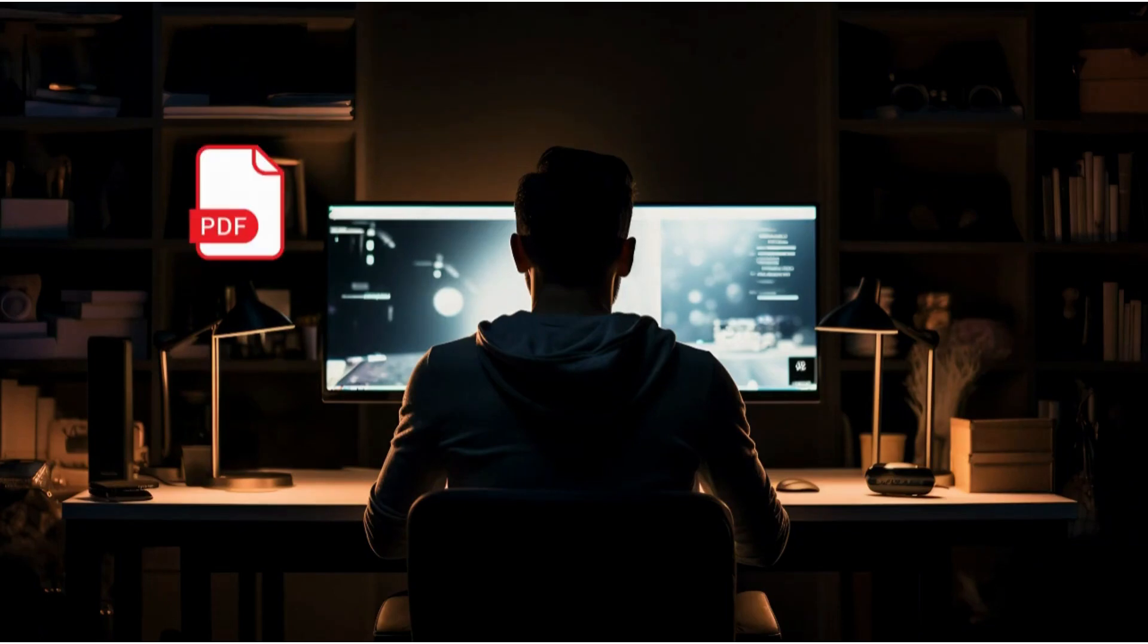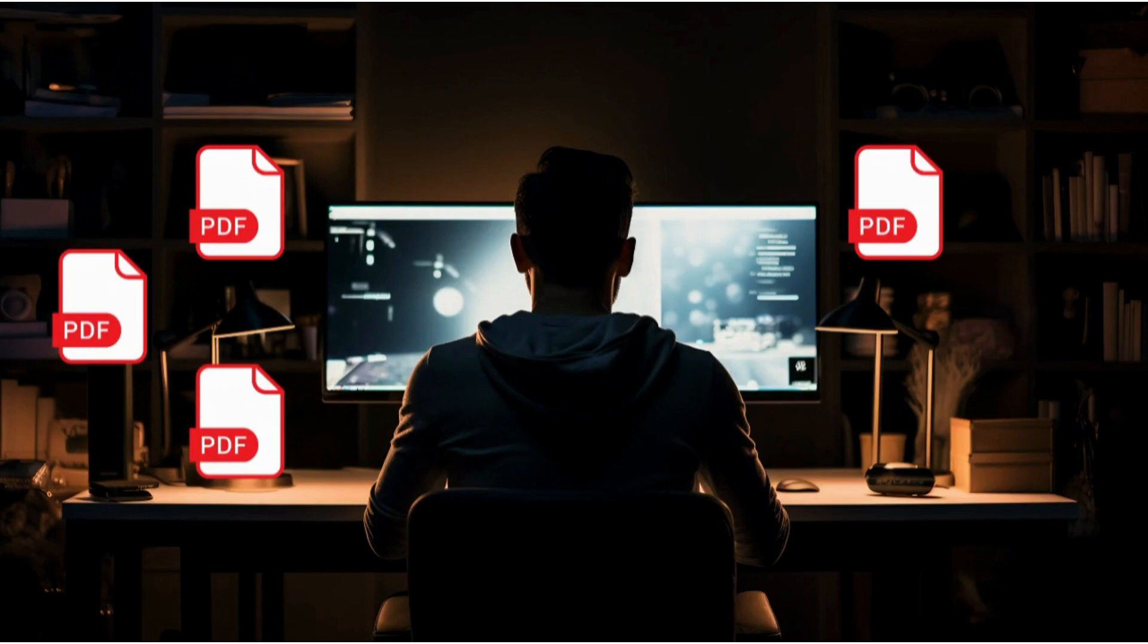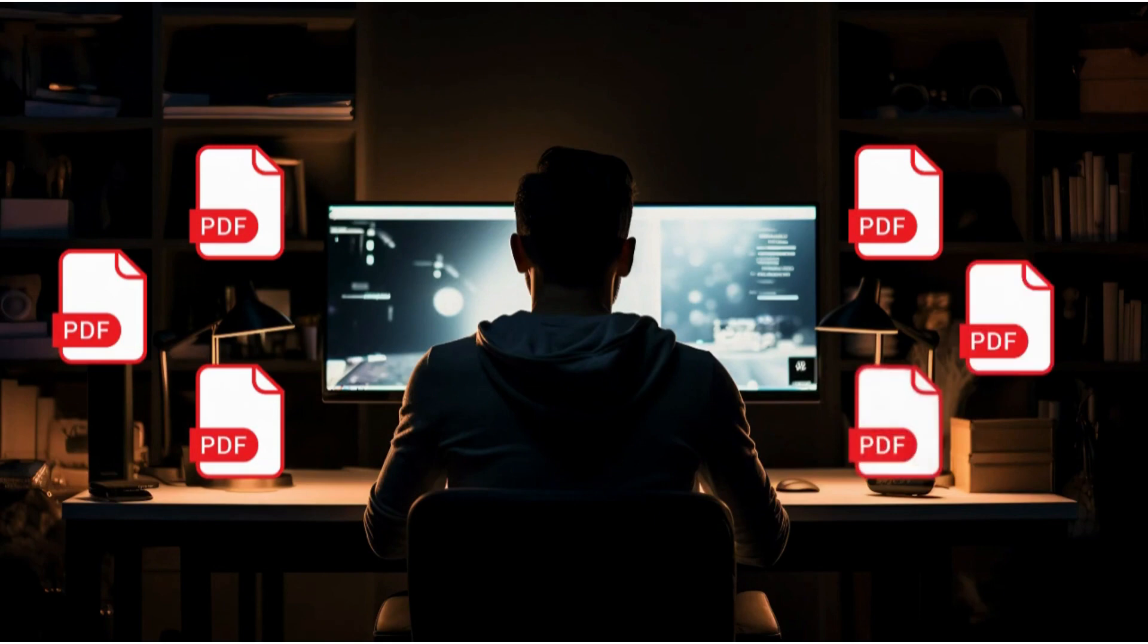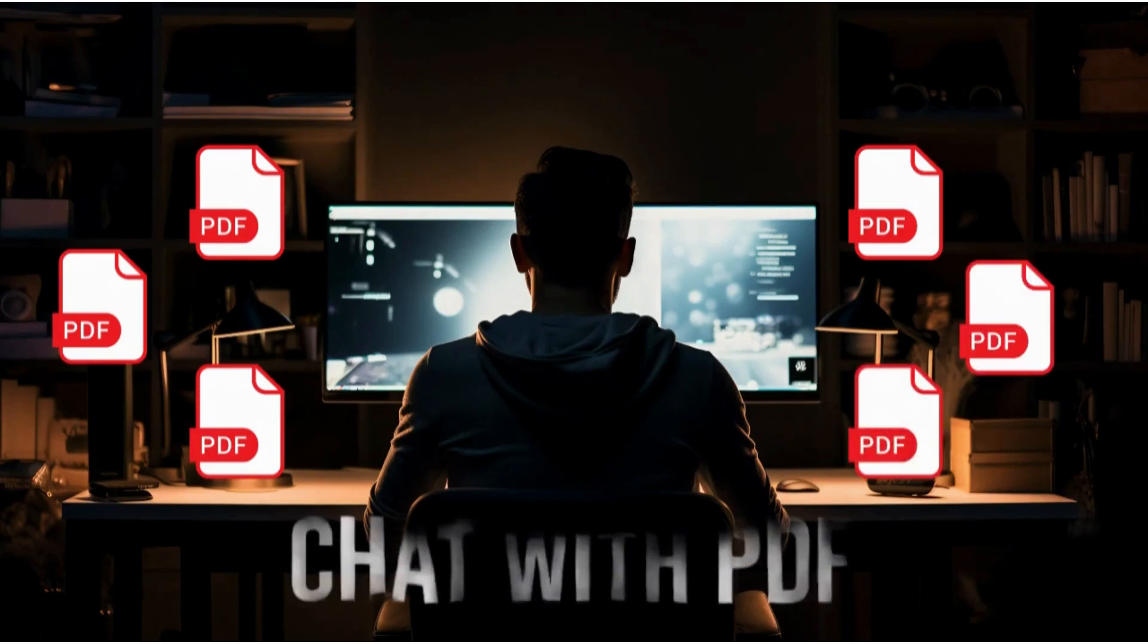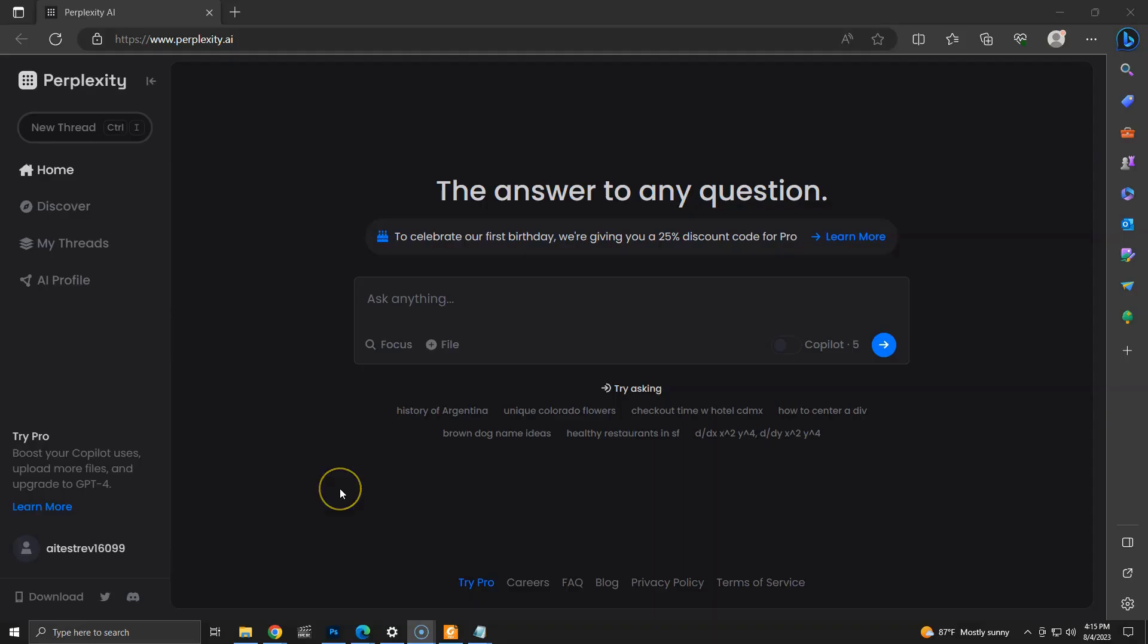Do you ever wish for a tool that simplifies uploading files and asking questions? With Perplexity AI's new feature, you can ask questions about your documents and get incredible answers in an instant. Let's explore how it works.